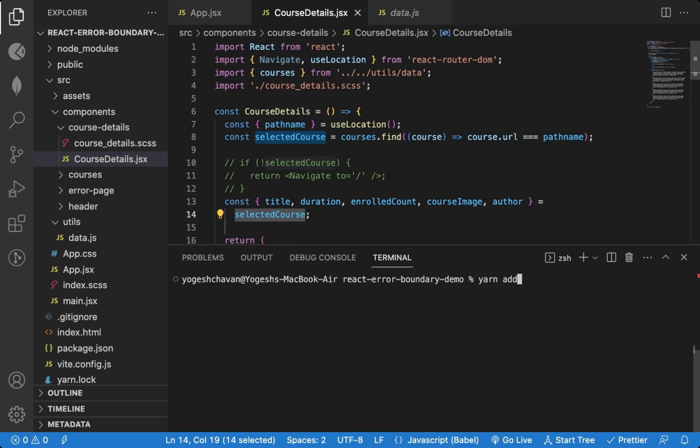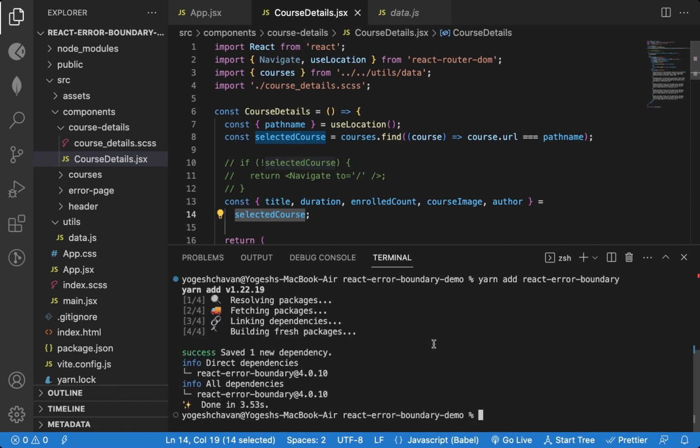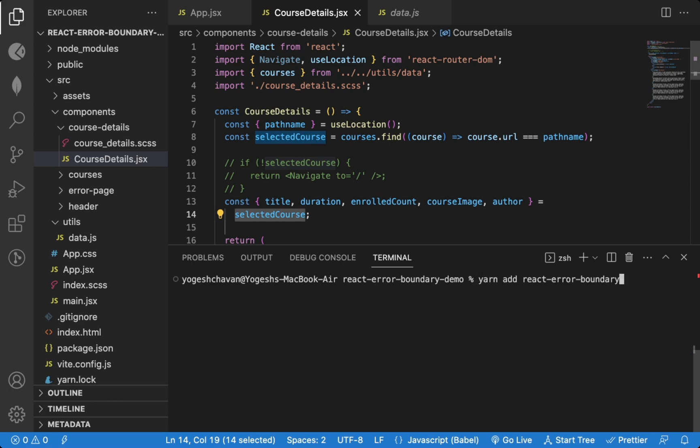Using yarn add react-error-boundary. You could also use npm install react-error-boundary if you want. Once we have it installed, we can wrap our entire application in Error Boundary component.